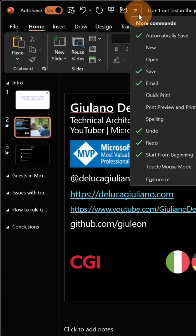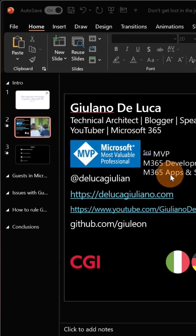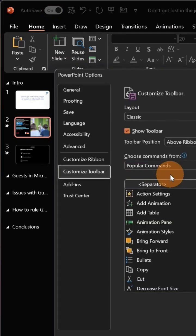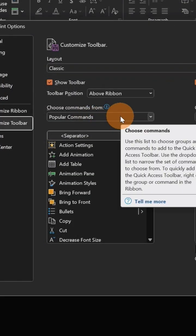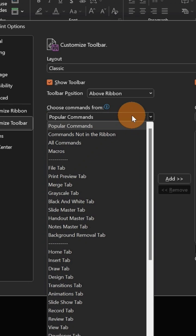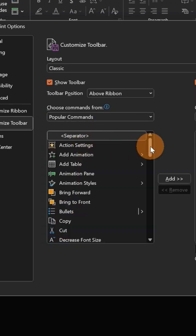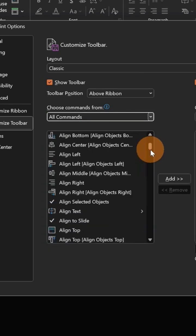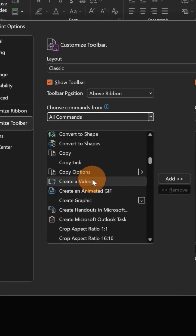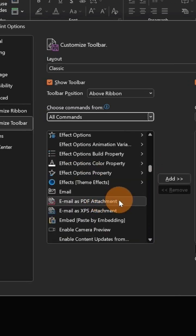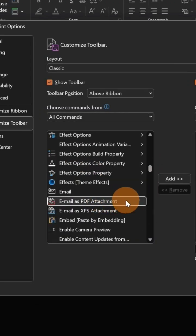Let's click again on the drop-down and then on 'Customize.' Here on 'Choose commands from,' I'm going to select 'All Commands.' Now I'm going to scroll to search for 'Email.' I have 'Email as PDF Attachment,' let's click on this one.